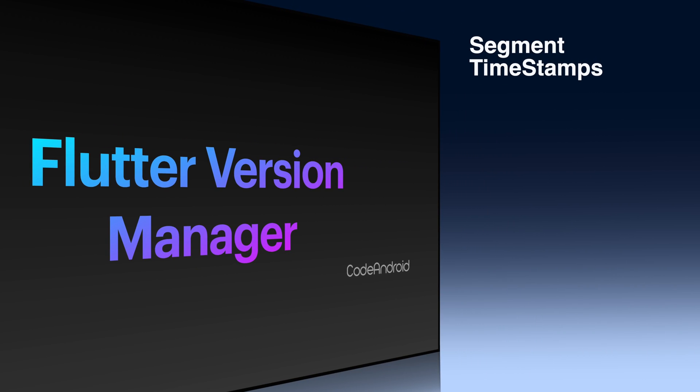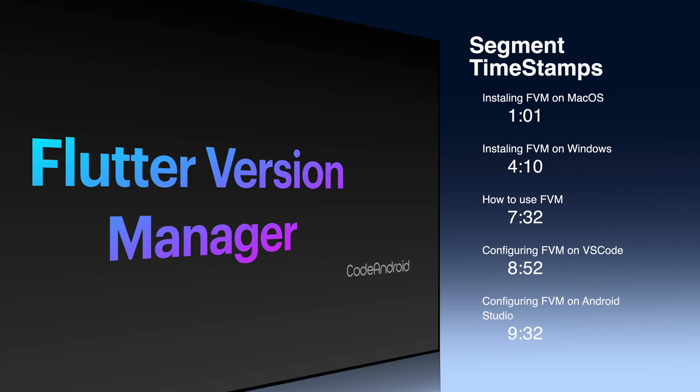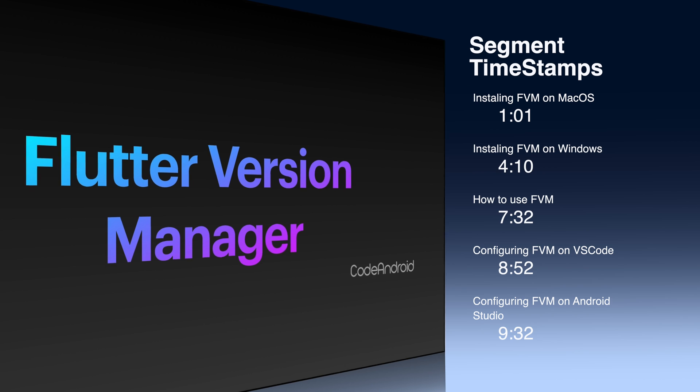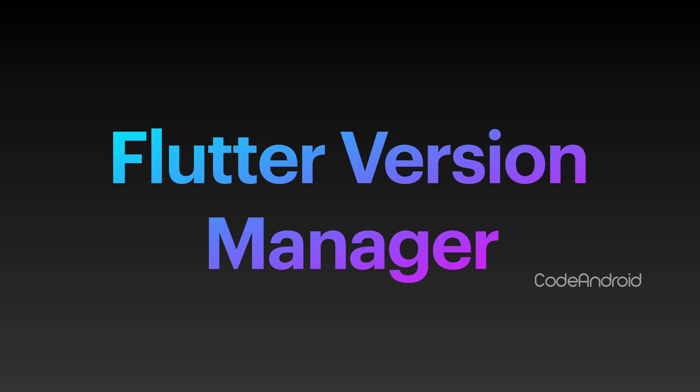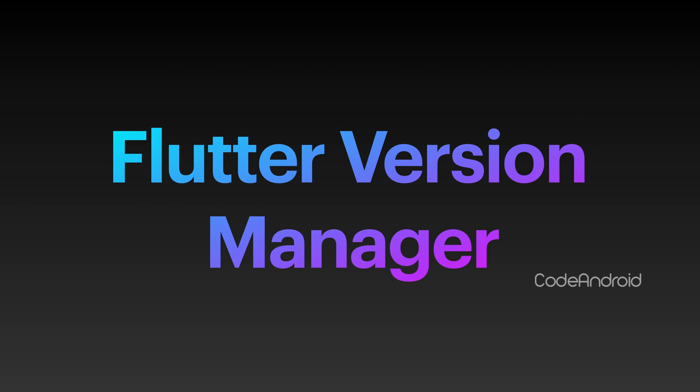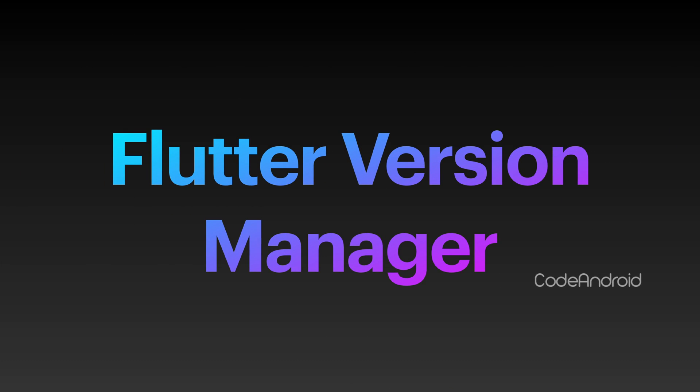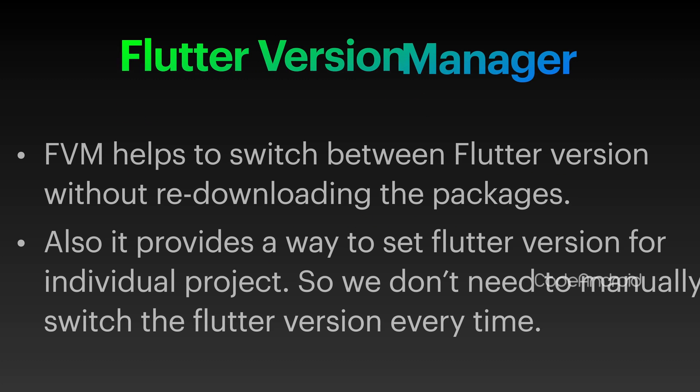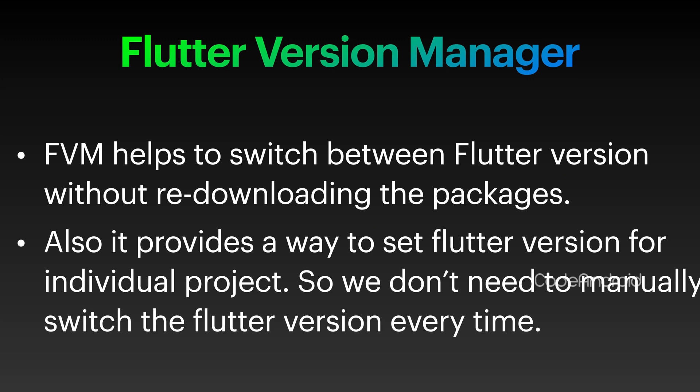So, we need to switch between multiple Flutter versions in order to work on that project. We can't do that using official Flutter installation, because we can have only one Flutter version in the official method. To overcome this, we need to use FVM. When we use FVM, we can switch Flutter version by running single command without downloading Flutter and Dart packages.